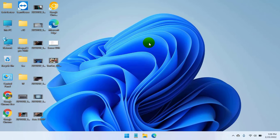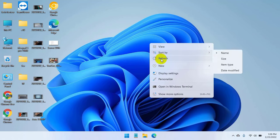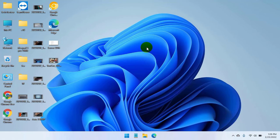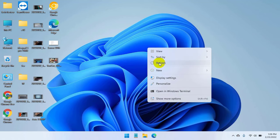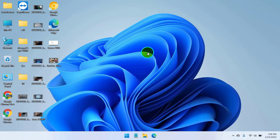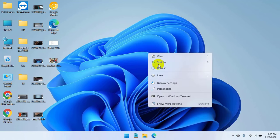Hi, this is Ruble from TechReview. Today I am here to show you how to set default folder view in Windows 11.